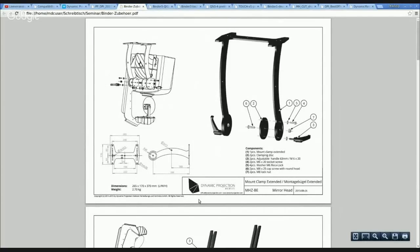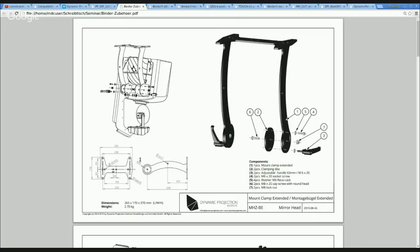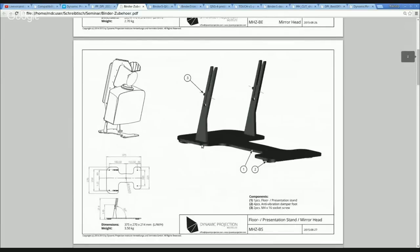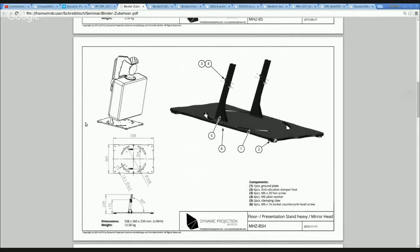Here you see the technical sheets of the mirror head accessories — different kinds of clamps. The extended clamp is for ceiling mounting in a mirror-down position, which is very good if you want to project down. Here you have a small floor stand for the lighter projector series. The floor stand heavy is also for mounting on a truss stand and for heavy projectors — 30 kilograms and up. It's very heavy, all made of steel.